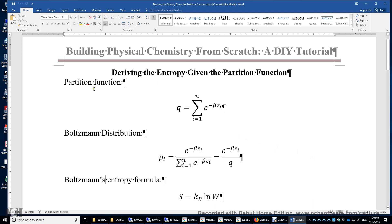First, the definition of the partition function Q is the sum of e to the power of negative beta times epsilon i. Beta is 1 over k_B T. Epsilon i is the energy of the i-th energy level, and i runs from 1 to n, where n can be infinity. So Q is simply the sum of all those exponential functions.